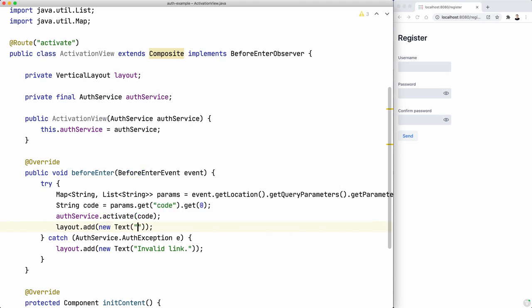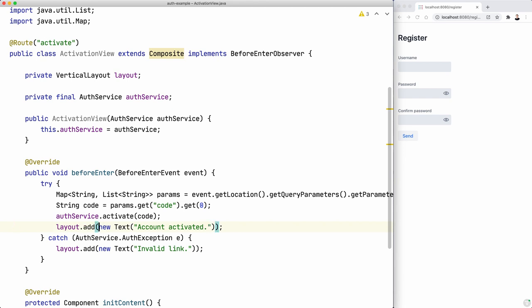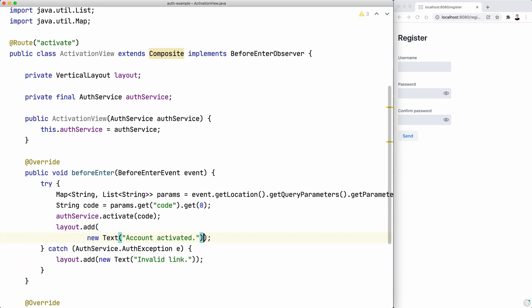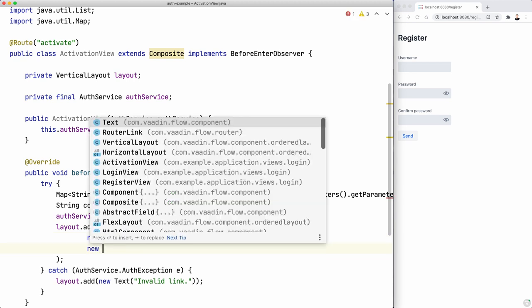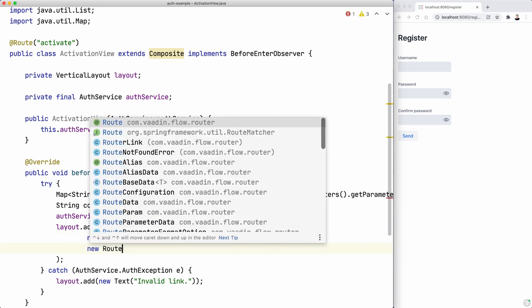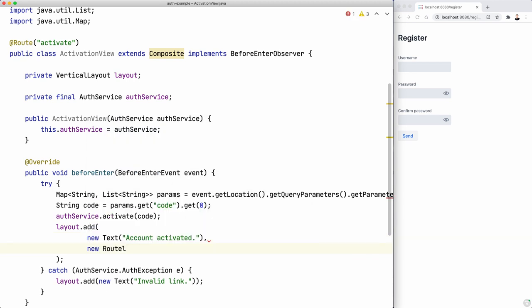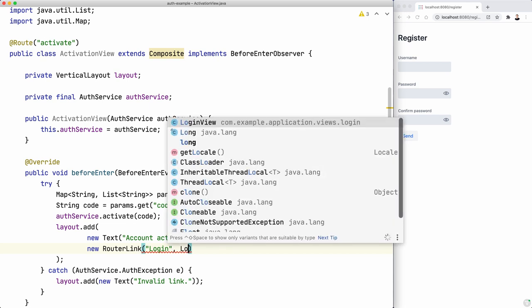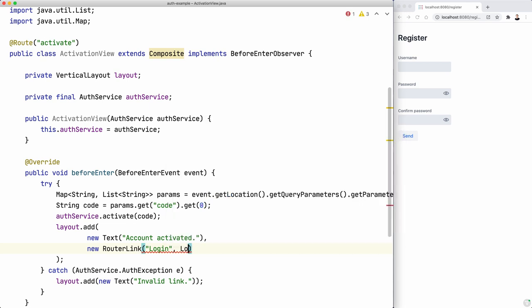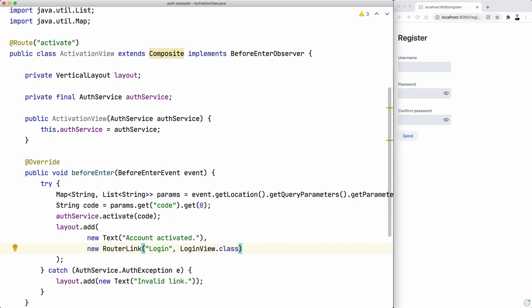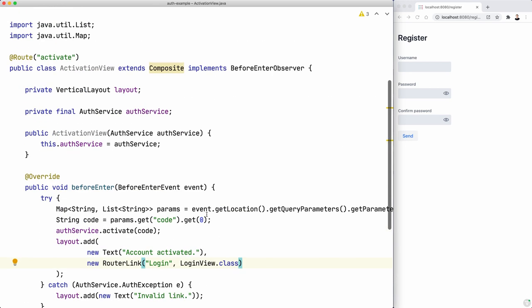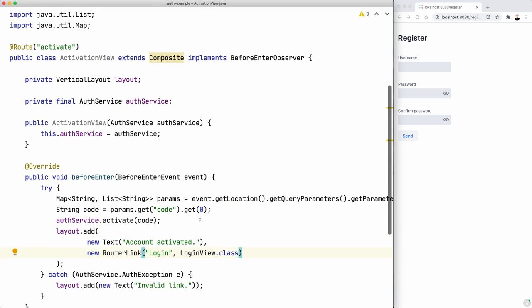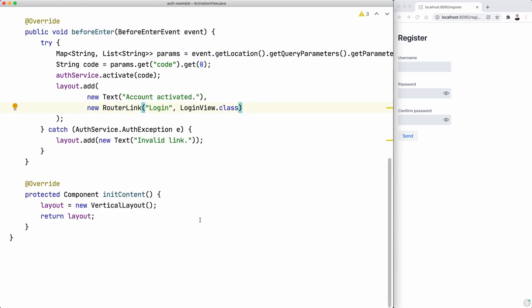And same here, layout, add new text, account activated. Maybe it would be nice to also add a router link to the login view. So we can quickly navigate there and test whether this worked or not. And I guess that's it. So let's compile this application and try it out.